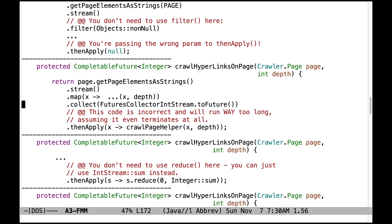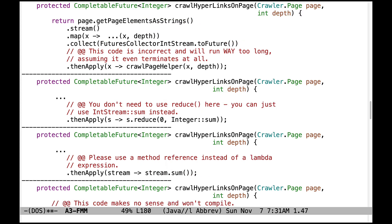We see yet more problems with crawlHyperlinksOnPage. It's calling the thenApply method at the end, which is correct — you should call thenApply. However, what's being passed is incorrect, and it's crawling things all over again. This is going to do it all over again and will either run for too long or never terminate at all due to essentially infinite recursion. Also, there's no need to use reduce — you can just use IntStream sum instead, which will clean things up quite a bit.